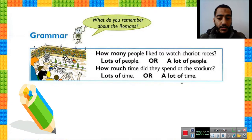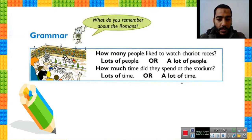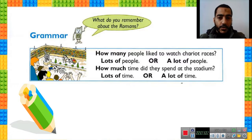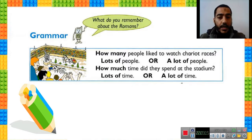How much? How much time did they spend at the stadium? There is a difference between 'how many' and 'how much.' After 'how many,' the noun must be countable and plural. How many people? People is a plural noun — we can count people, so we use 'how many.'